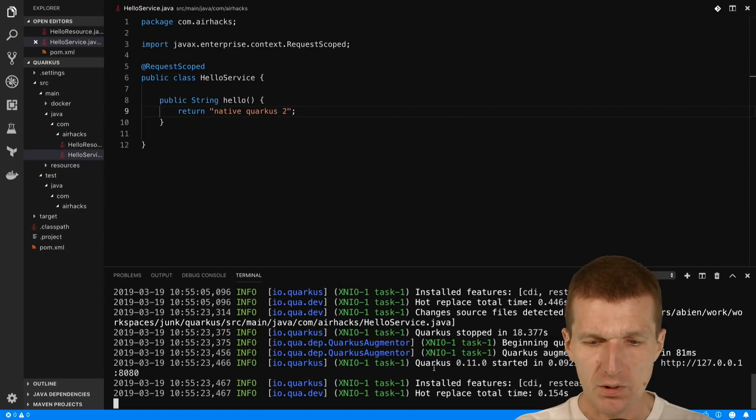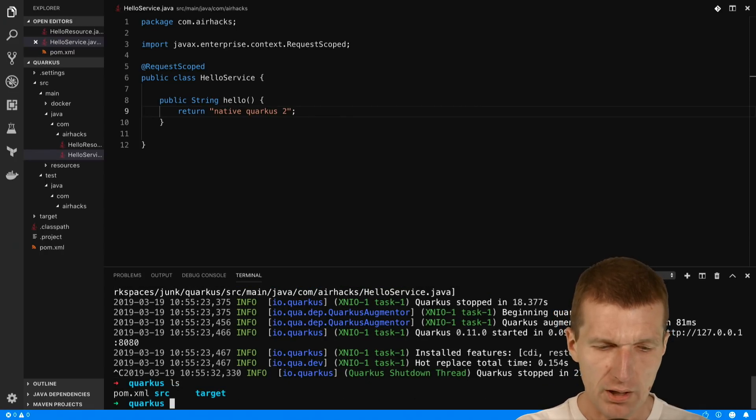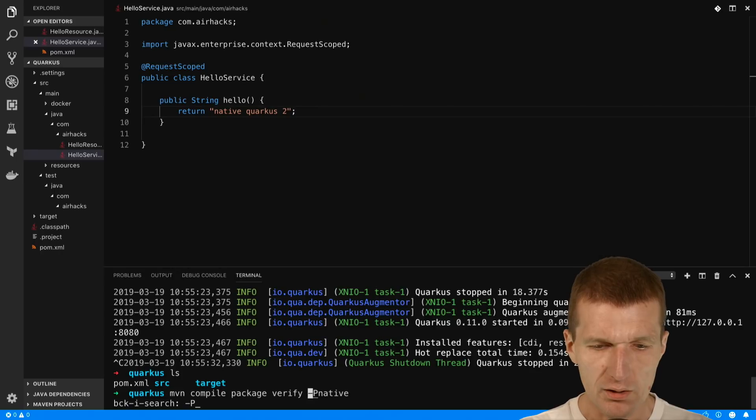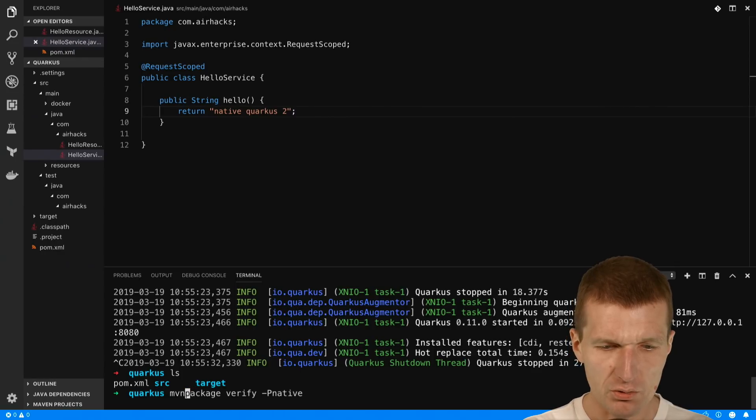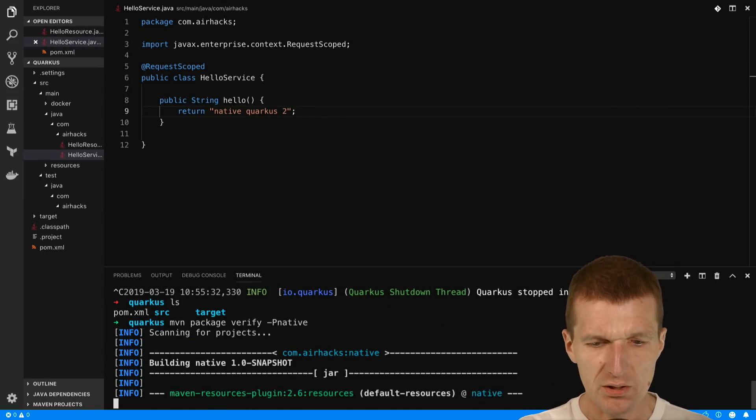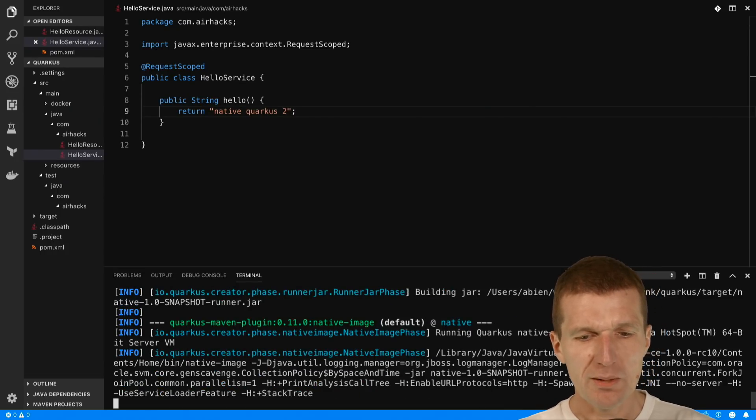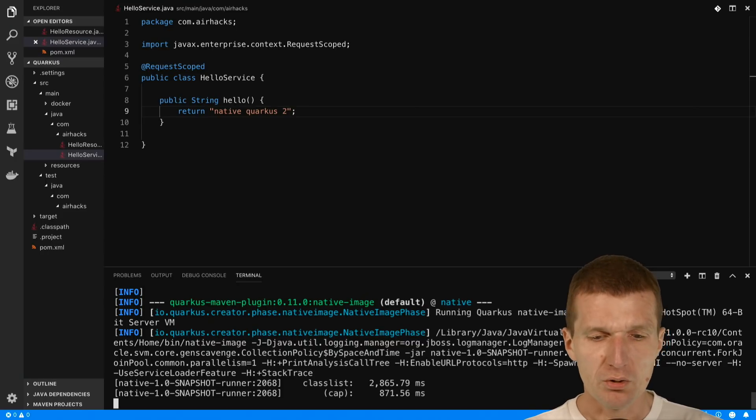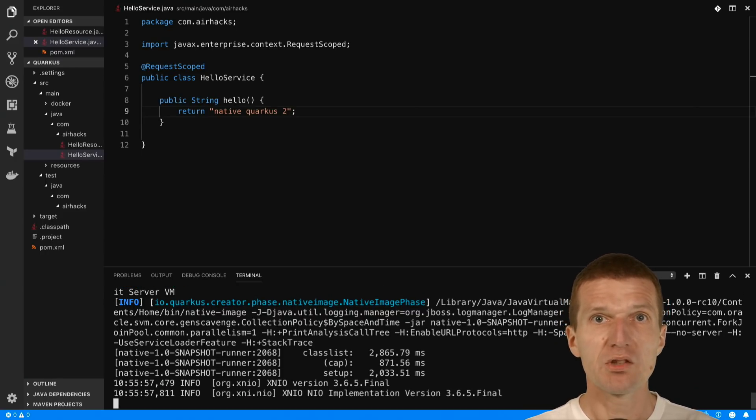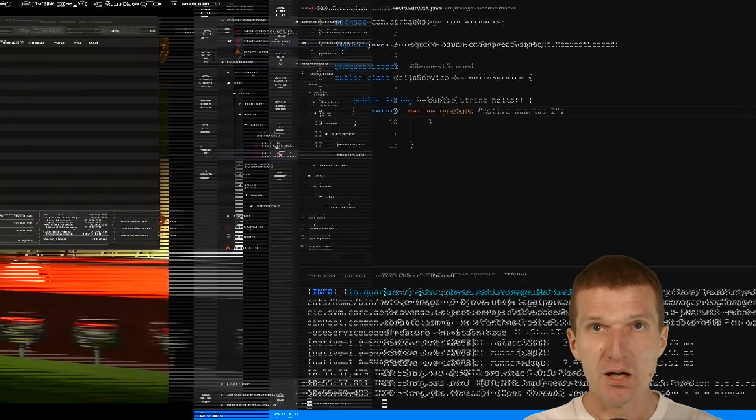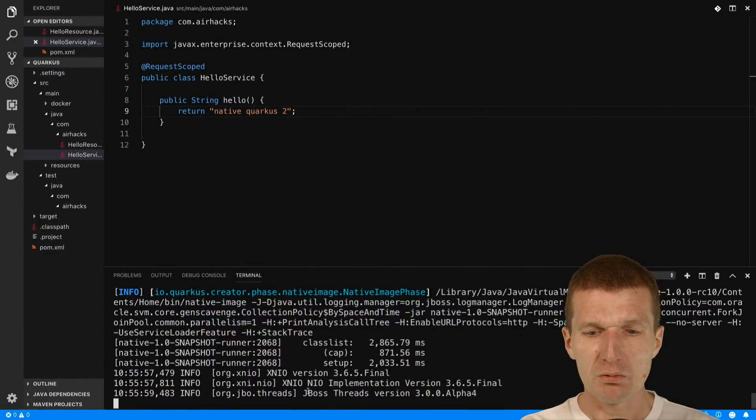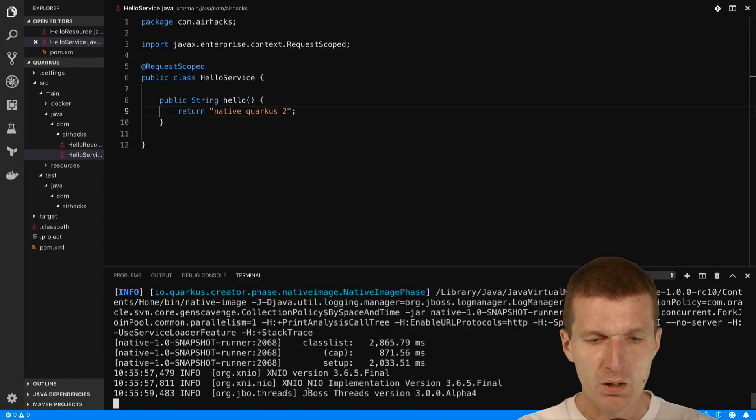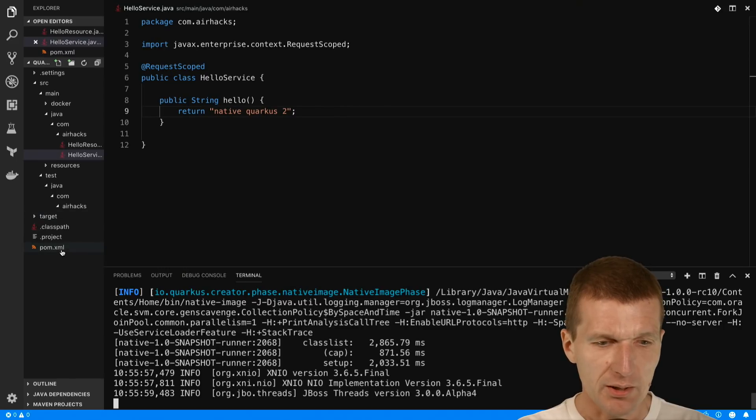Now let's go one step further. I would like to start with the native compilation. It will compile the project - actually the compile is included within the package - so we just package and verify the project. This will take some time. It uses SubstrateVM behind the scenes and GraalVM. You will have to download GraalVM, replace the OpenJDK with GraalVM contents, and set up the GraalVM home.